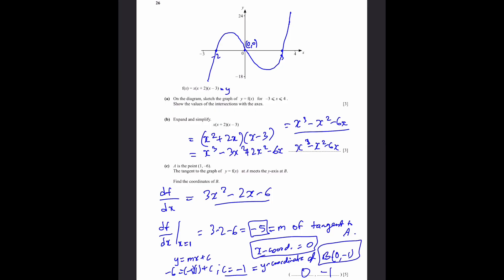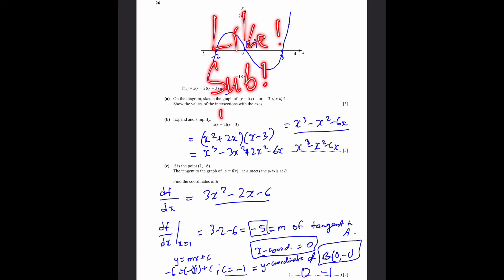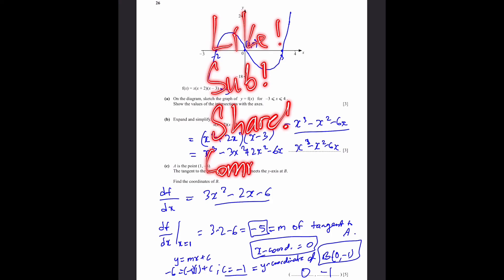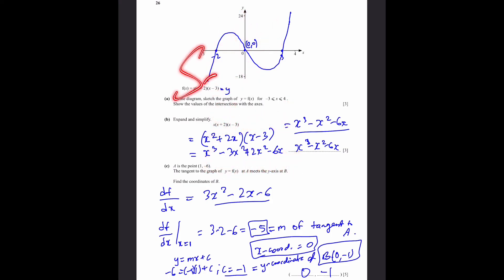And this was our last answer for the paper — I've come to the end of it. Please like this video, subscribe to our channel, share it with friends and family, and comment on how you found it. It's me, Sanjay Vasu, signing out. Thank you. Bye.